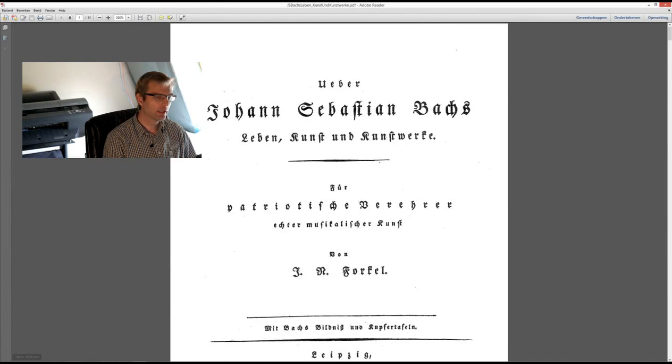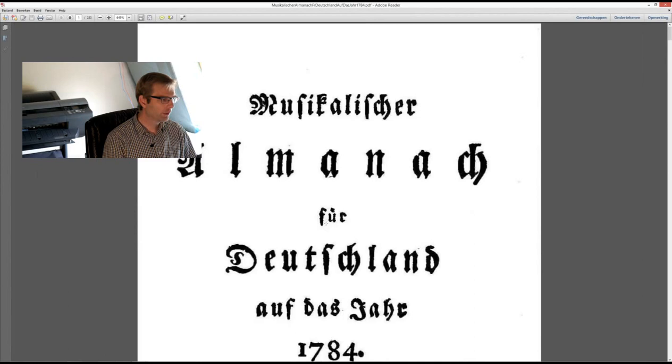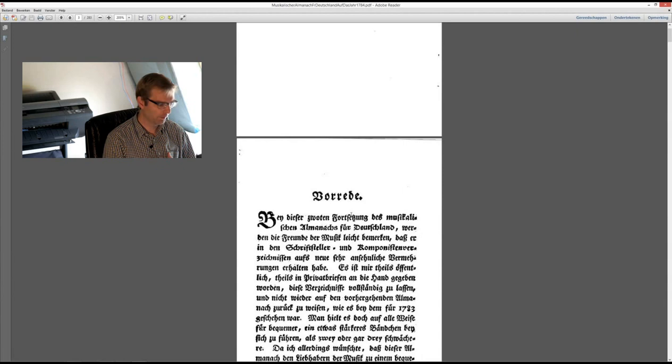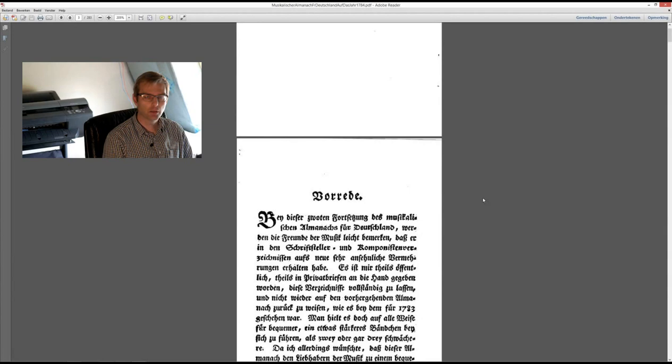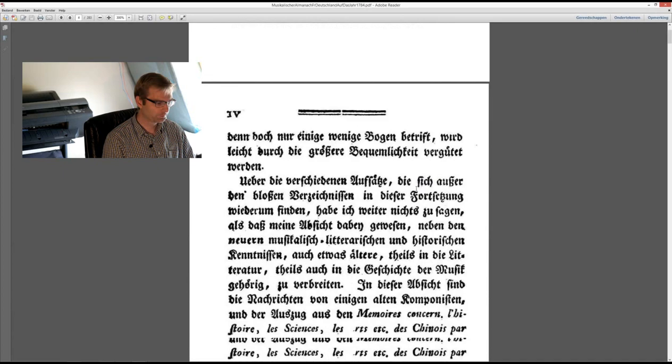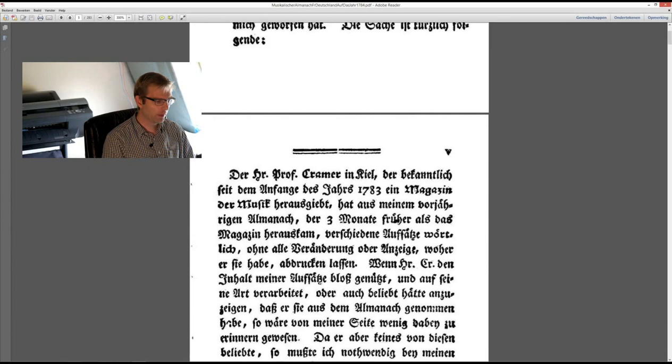He also was the author of many musical calendars, in which, here one of 1784, in which he gives an overview of the publications of that year and he made annotations to them. He received a Dr. honoris causa because of his work in the field of music theory and philosophy.